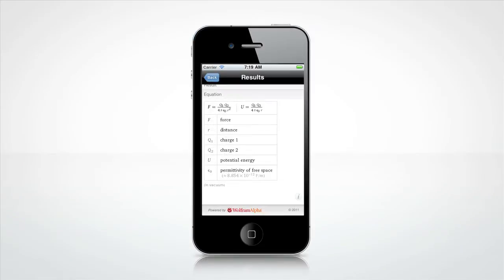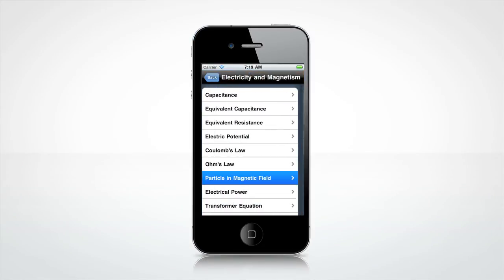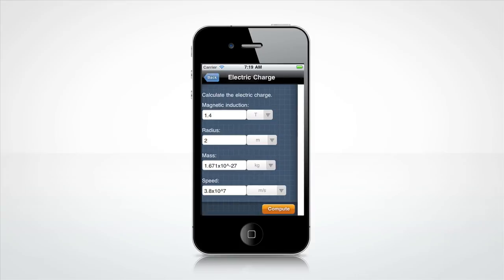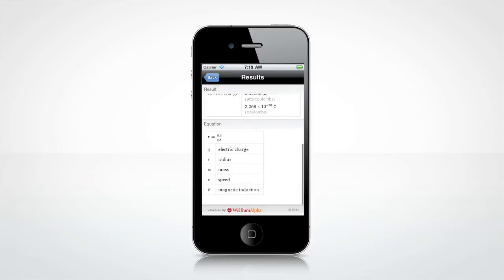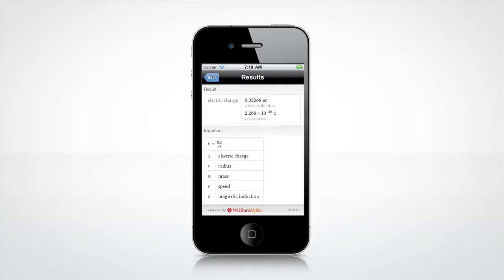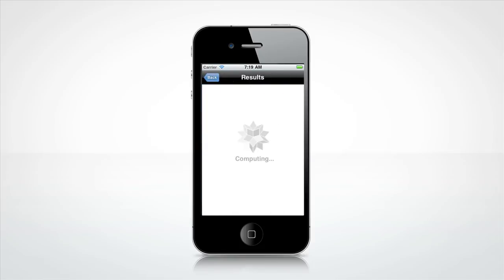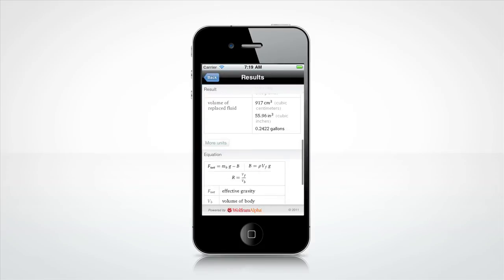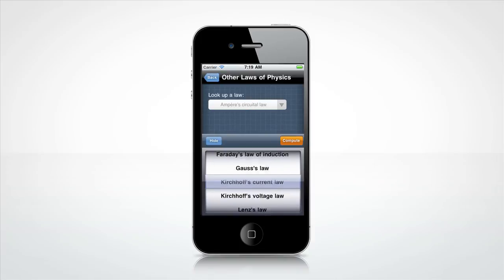Now let's look at some other fun features. Need to calculate the electric charge of a particle in a magnetic field? How about Archimedes' principle? Or need to look up a law of physics?